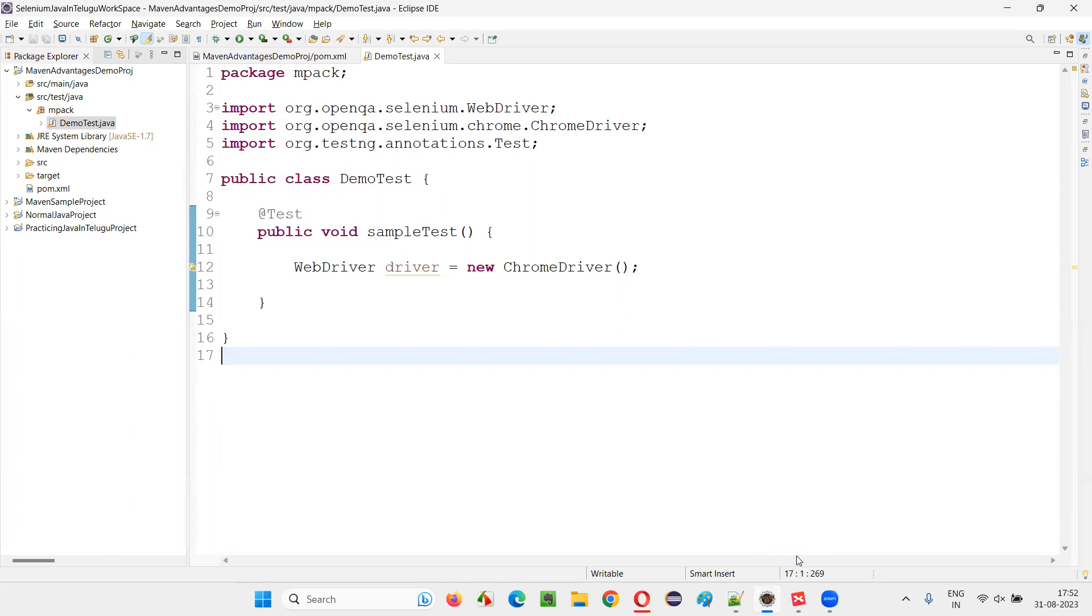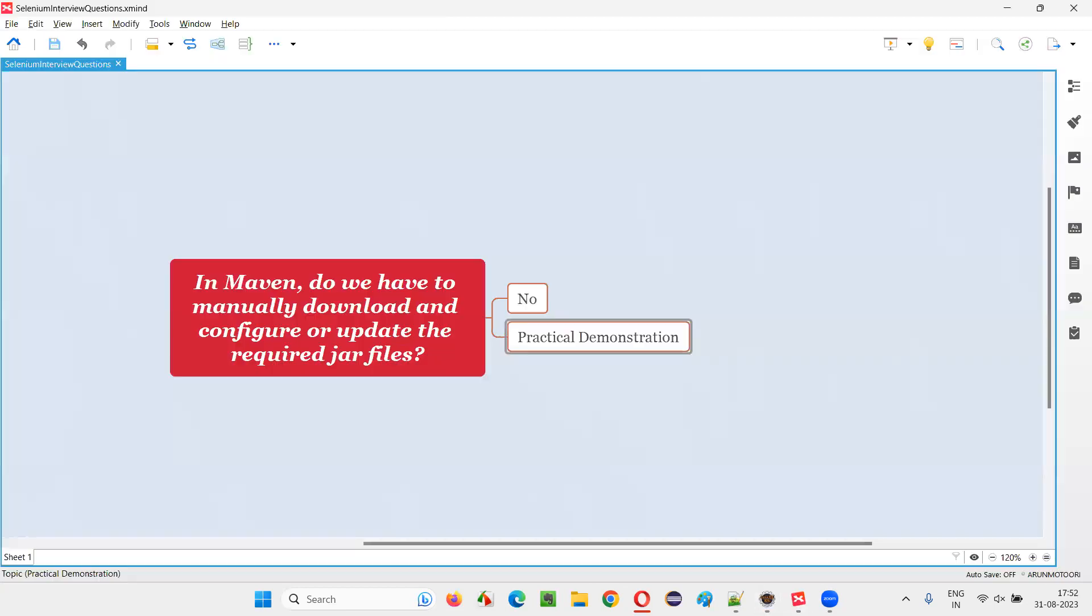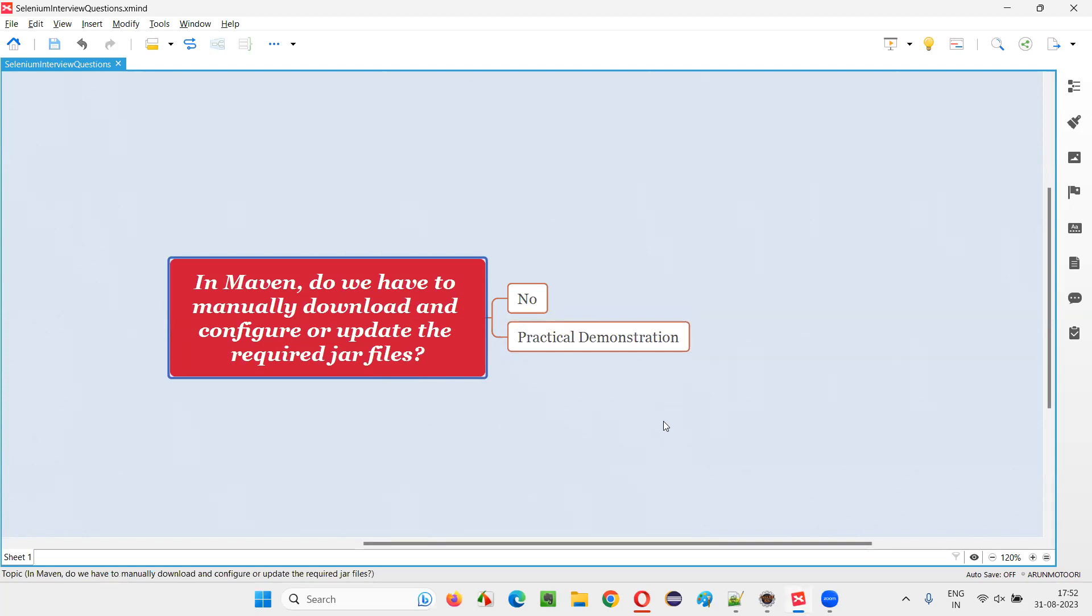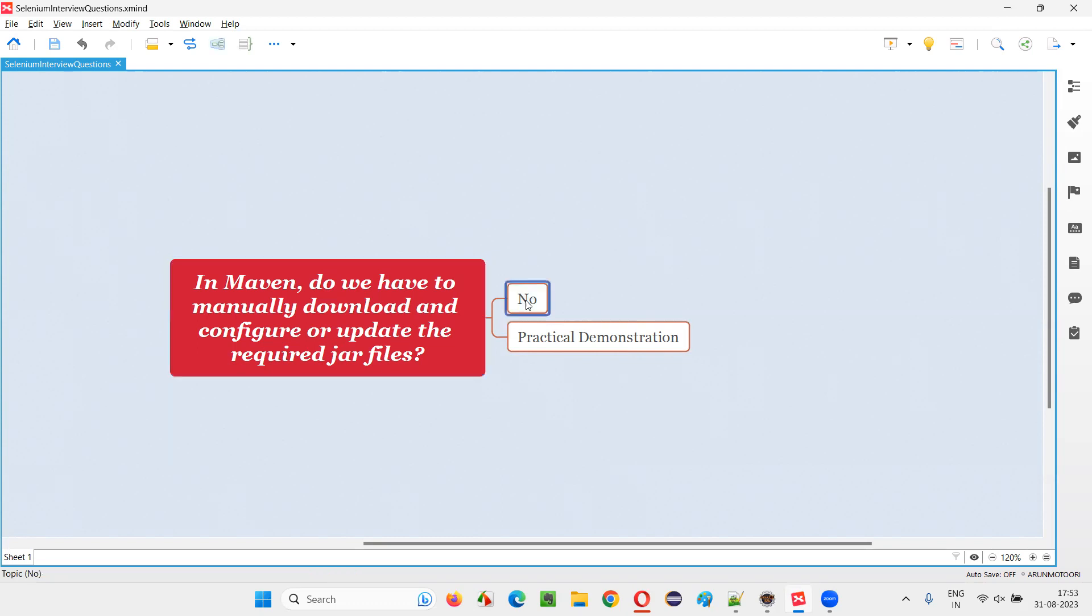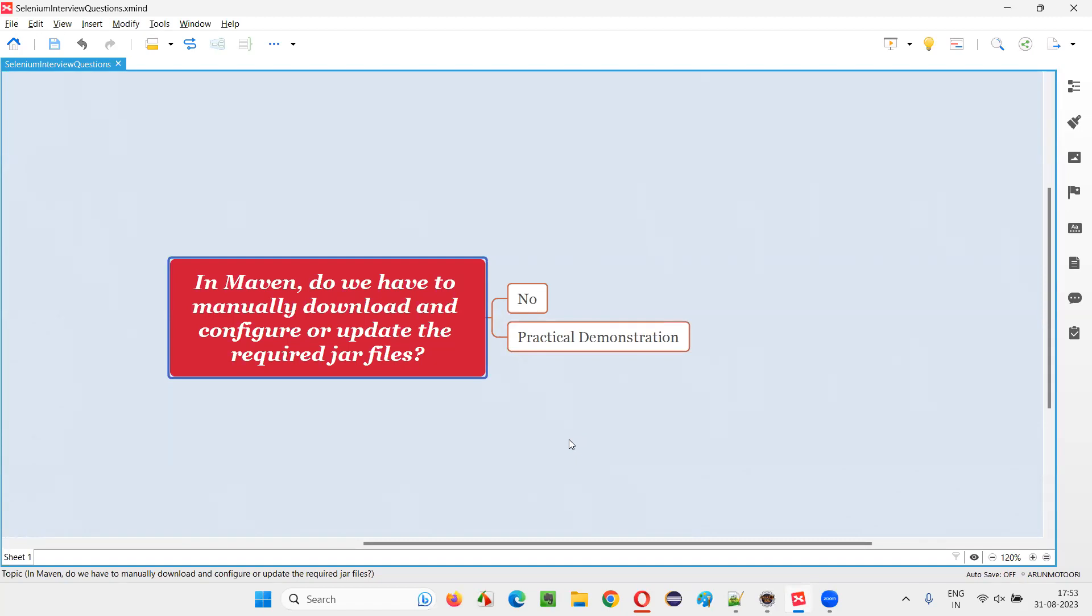You see, I'm able to use the Selenium library. I'm able to use the testng library and all the stuff. I don't have to manually download and configure the jar file. Simply add the dependency tags of the required libraries and copy those dependency tags from the mvnrepository.com website and paste into the pom.xml file under the dependency tags. And just save the project. Your jar files, that is required libraries, will be automatically downloaded and configured for you. So I hope you've got an answer for this question. That's all for this session. Thank you. Bye-bye.